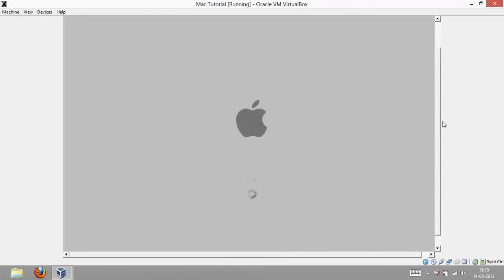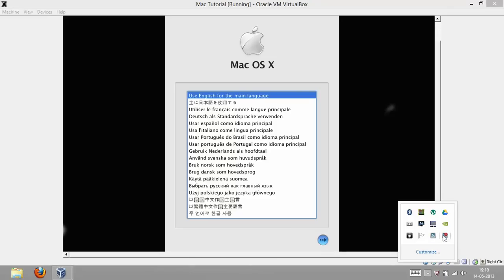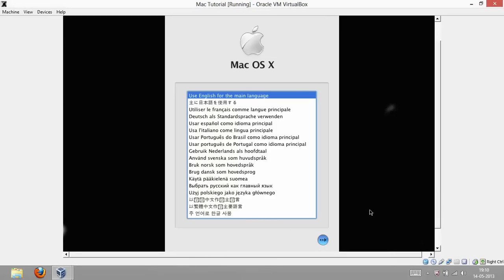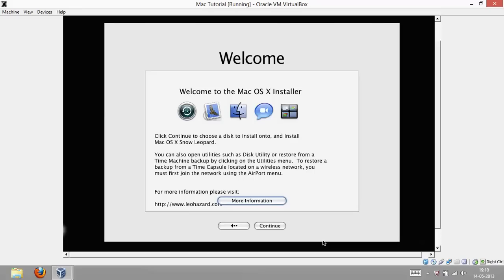Let's see how much time it takes. So this thing is done. Now, you have to select your language. I will use English as the main language and I will hit next. Then it will say preparing installation. You have to wait until it prepares installation.